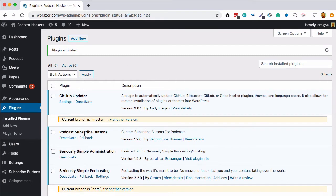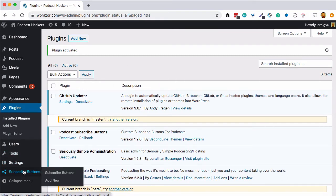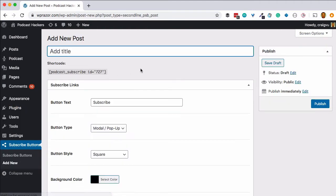Now we see we have the plugin activated here and we can go down to the subscribe buttons area and add a new set of subscribe buttons. We'll call this just 'subscribe buttons.' If you have multiple podcasts you might want to set up a separate one of each of these for each of your podcasts because you'll have different subscribe buttons for each of them.